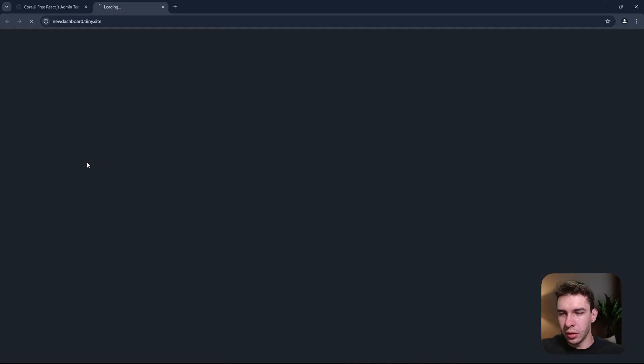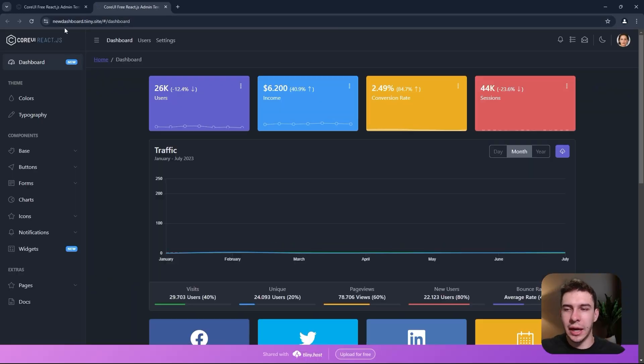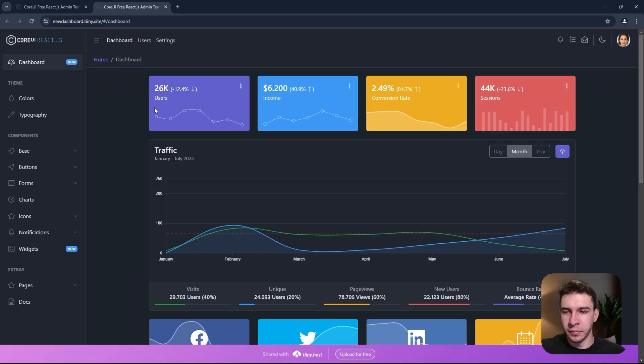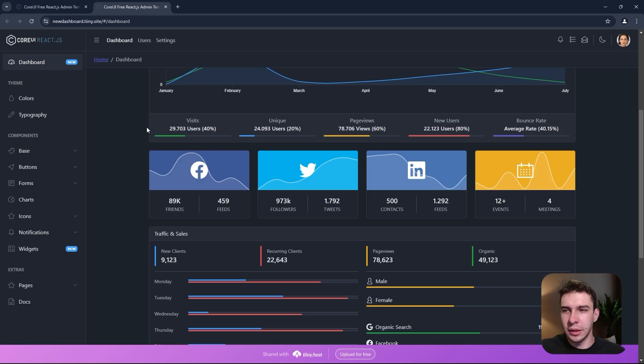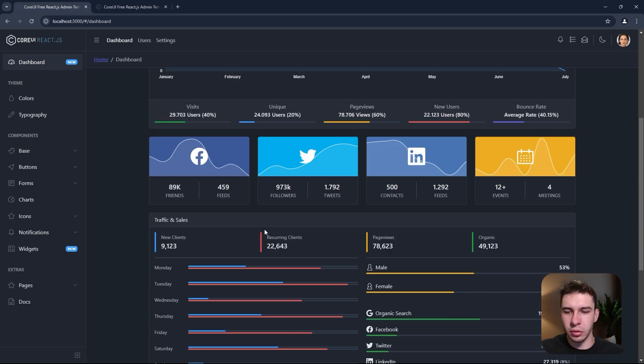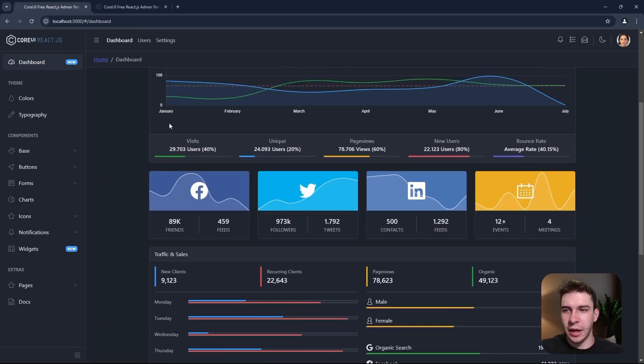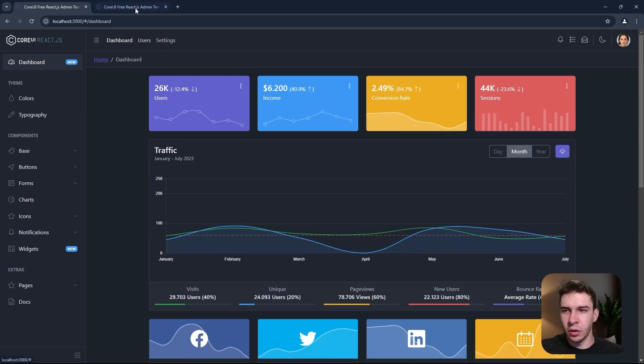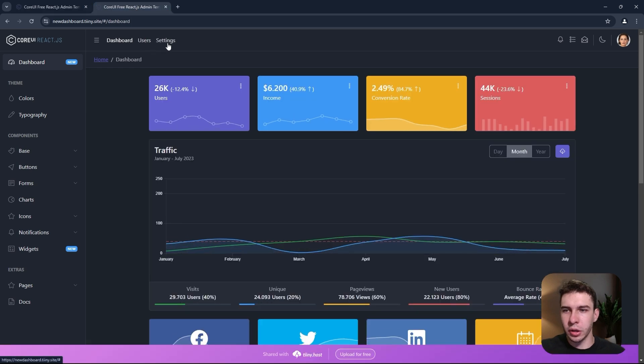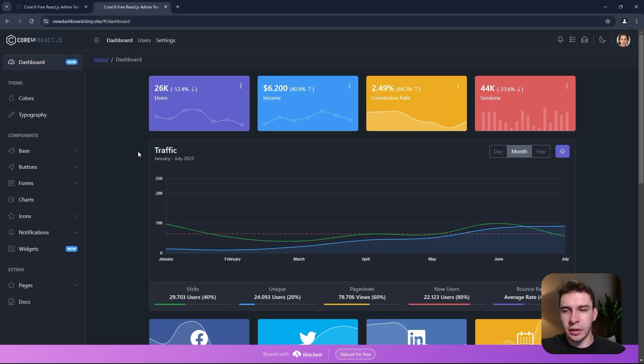I just need to select the site. Now I've got a link I can share with anyone I want, and it's working the exact same way that it was working on localhost. You can see here exactly the same thing. All the buttons work the same way, and you can share this link now.